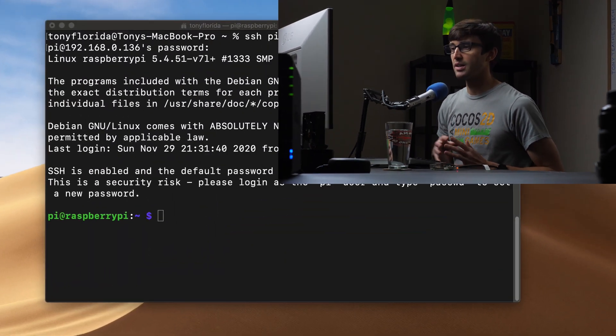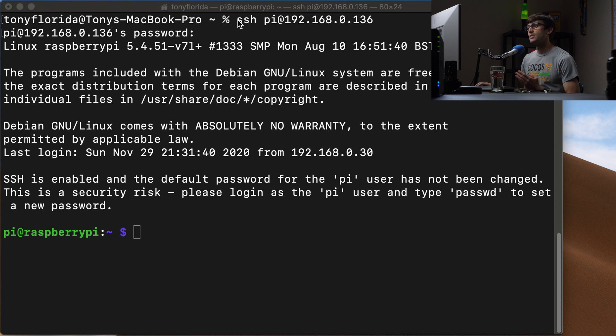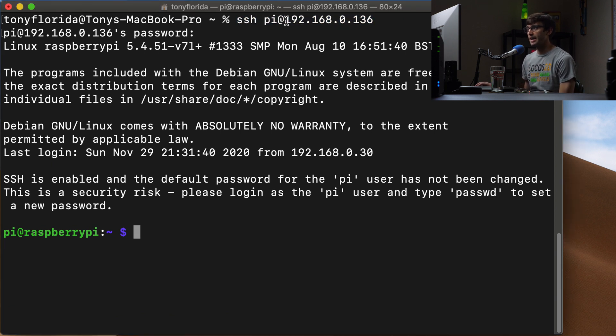If you're not already set up, I have another video on this channel which will guide you through installing the operating system, enabling SSH, and connecting to Wi-Fi so that you can log in via SSH to your Raspberry Pi. I've logged in via SSH to my Raspberry Pi at this IP address and I'm sitting on my Raspberry Pi and ready to go.